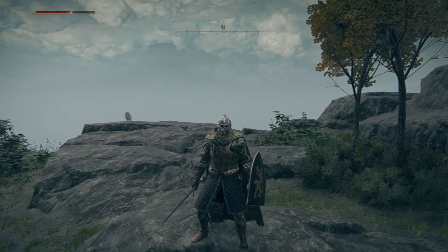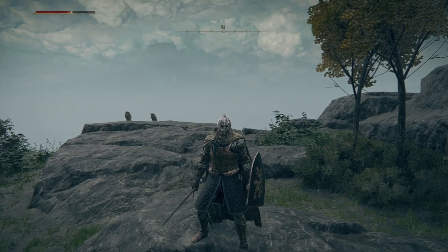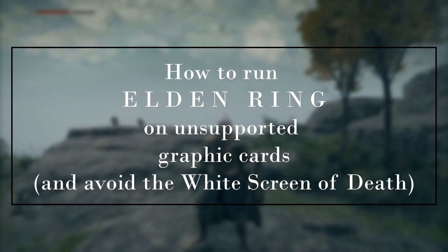Hello everyone and welcome to another video. Today I'll be teaching you all how to make this game run on unsupported graphic cards.